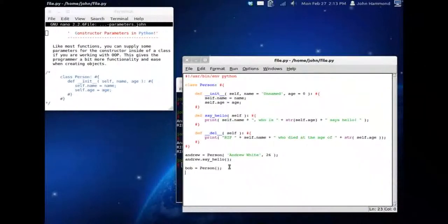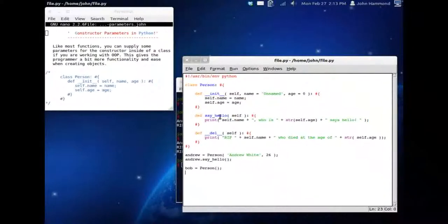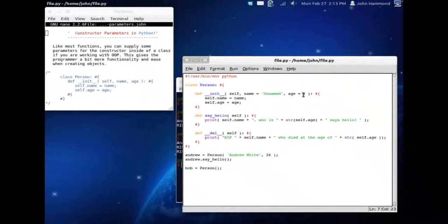So now Bob, we aren't modifying any of his things with the constructor, but we are just using the name and the age that are set up as default parameters.